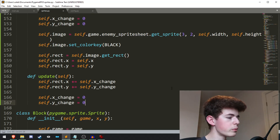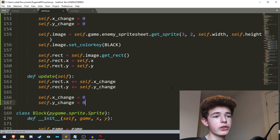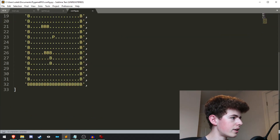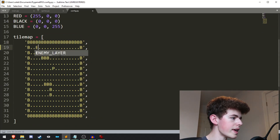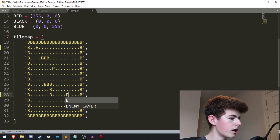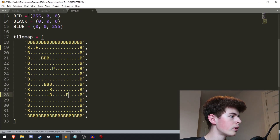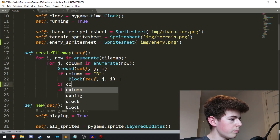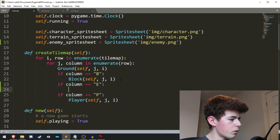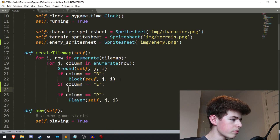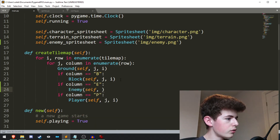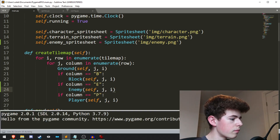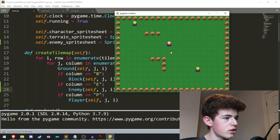Now we want to add the movement and animations for the enemy. But first I'm just going to add into the tilemap the letter E, which is going to represent the enemy on our tilemap. Then up in create_tilemap, we'll do: if column equals 'E', we create an enemy and we'll need to pass in self and j and i. Now if we run it, we can see we get two enemies. They don't do anything at the moment — they're just sitting there.